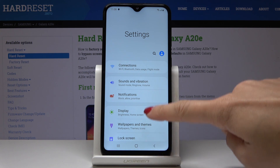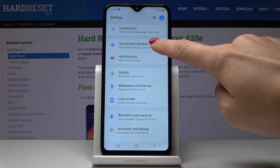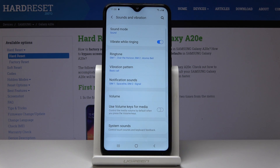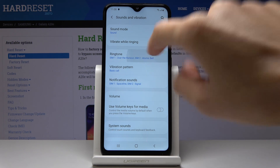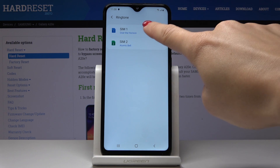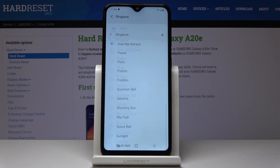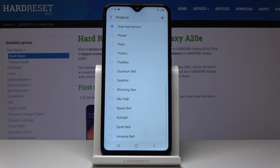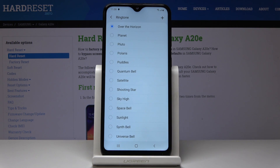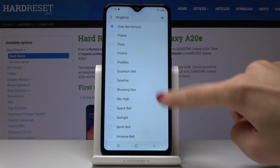Then you have to open Sound and Vibration and go to Ringtone. So pick the SIM card that you would like to change your ringtone to — I will pick the first one — and from the following options you can select the one that you like the most. Simply by tapping on a particular tone you can choose it.